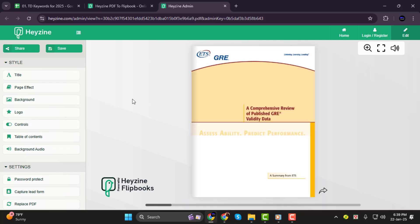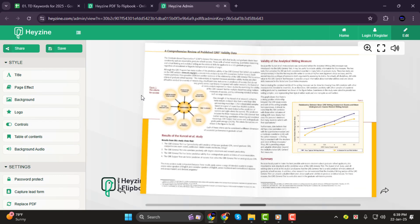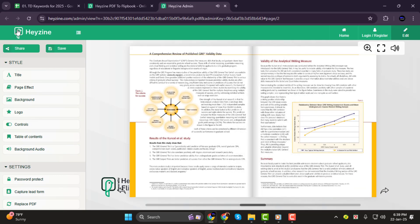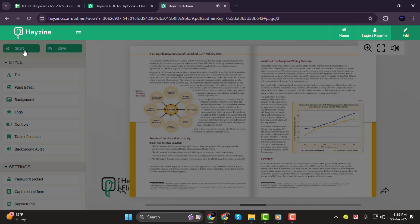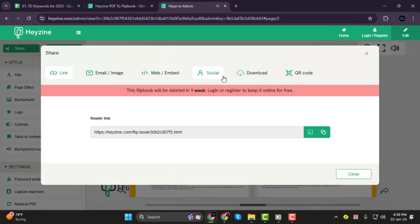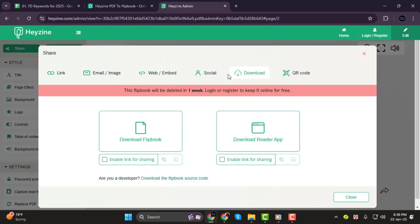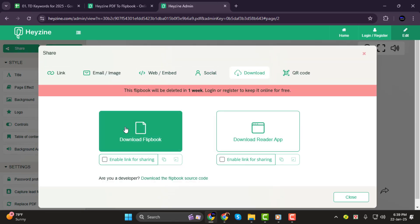Step 4. After you're happy with the customization, click on Share. Then head over to the Download option and hit Download to get your PDF in book format.